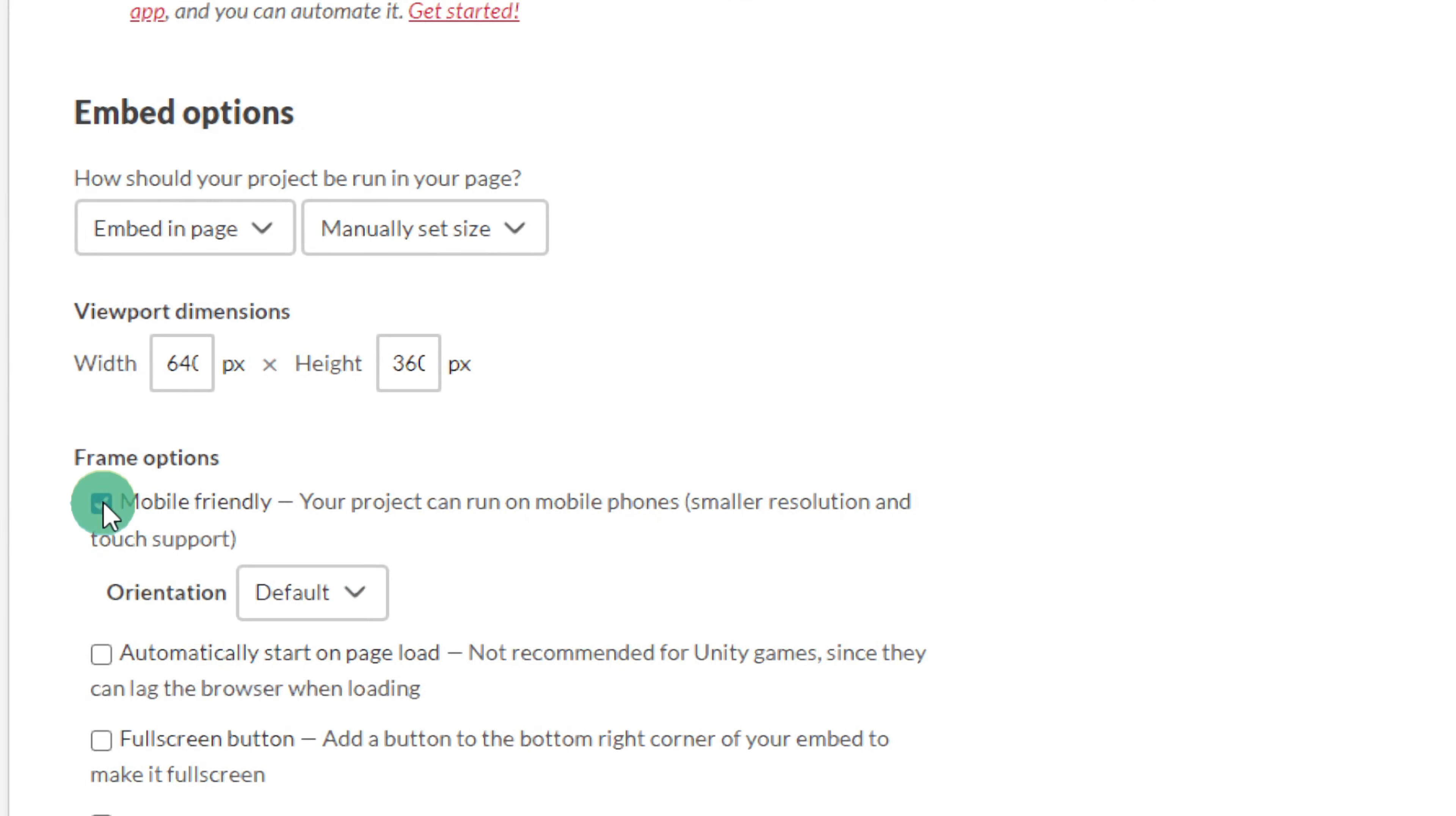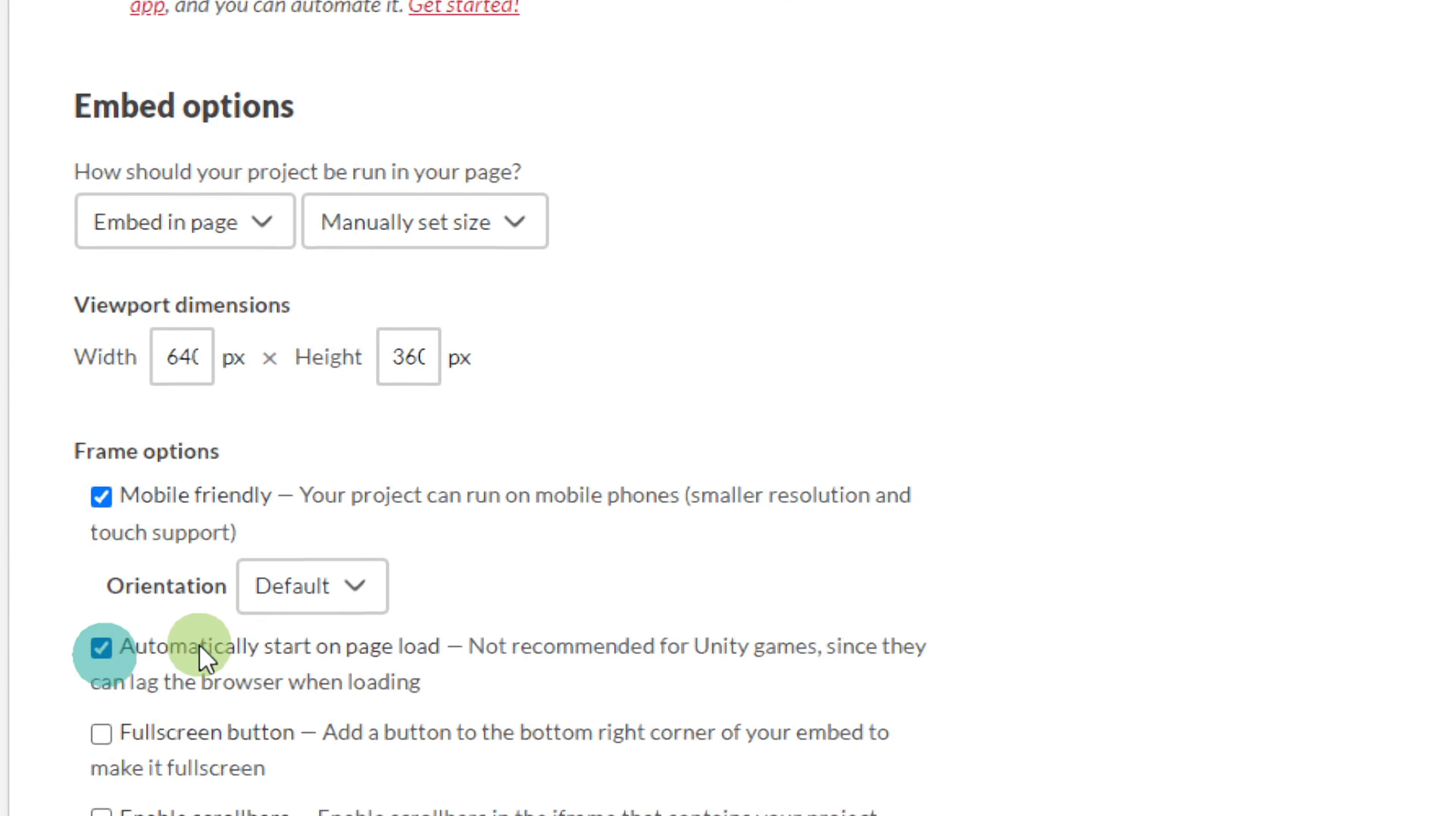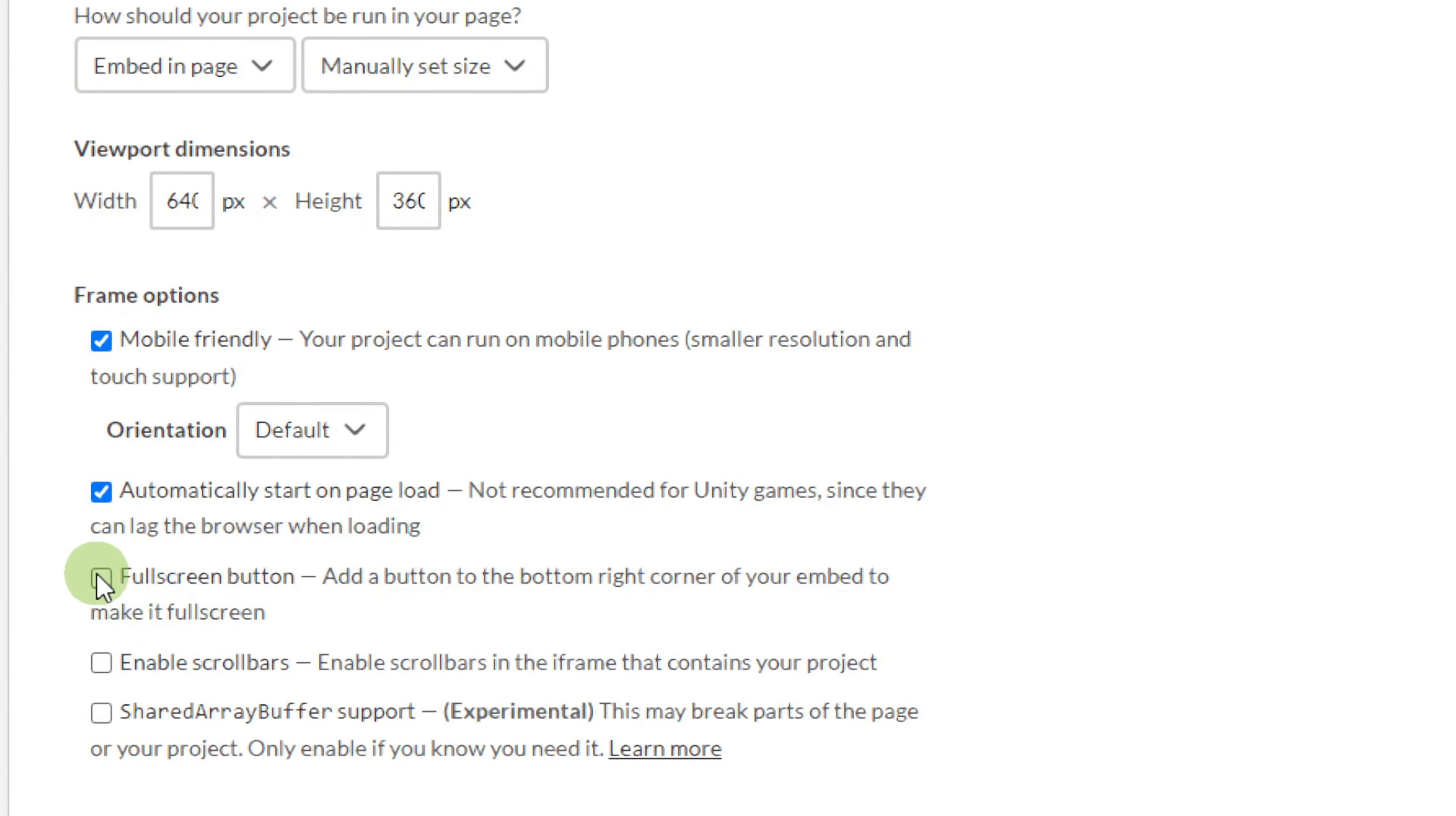The optional settings at the bottom can really enhance the player experience, so make sure to check them out.